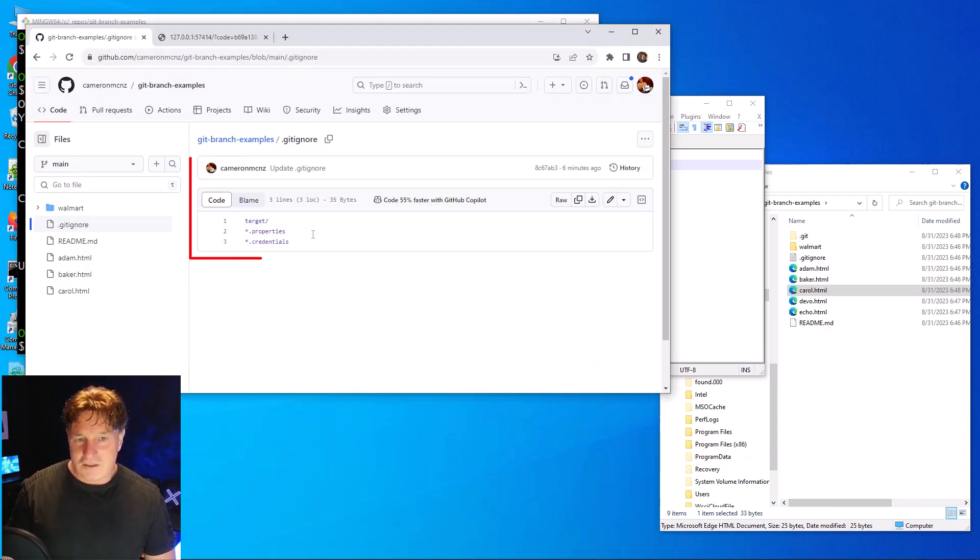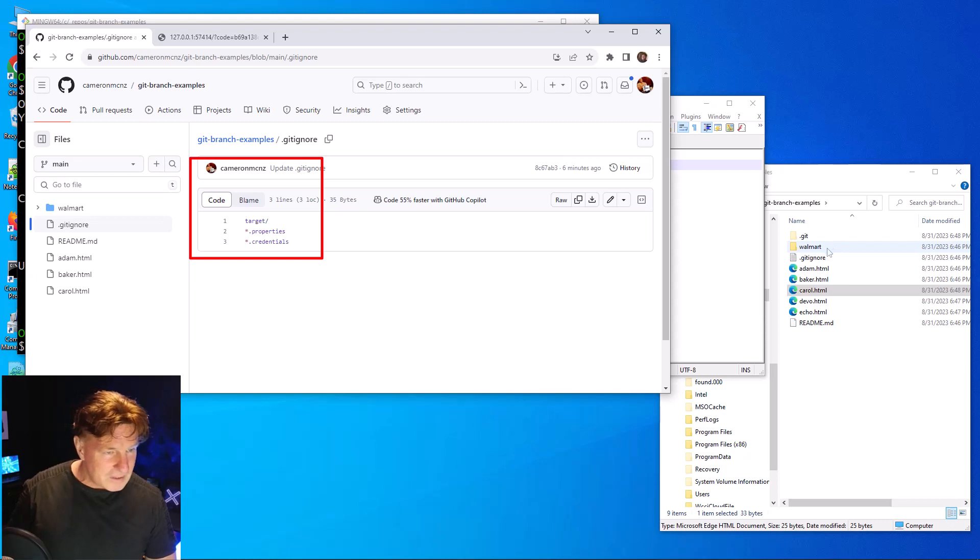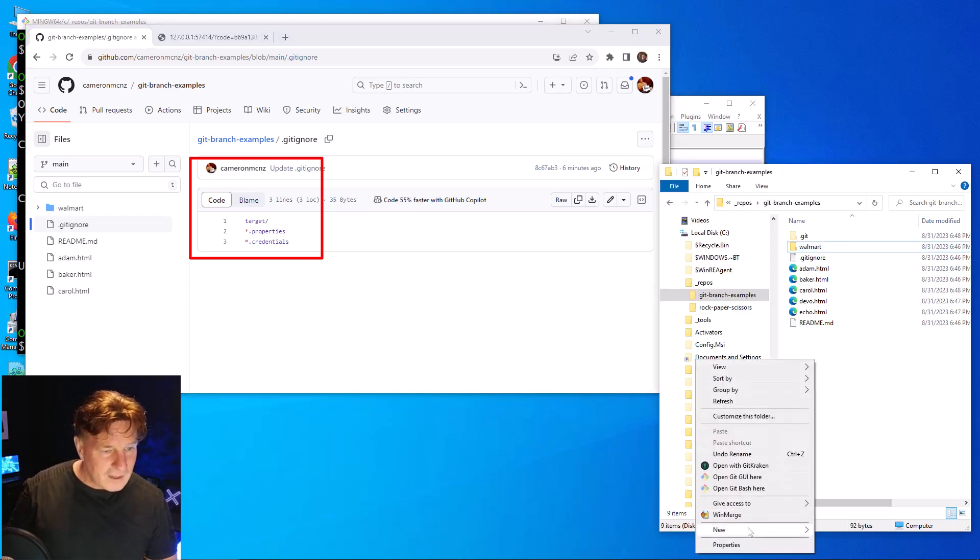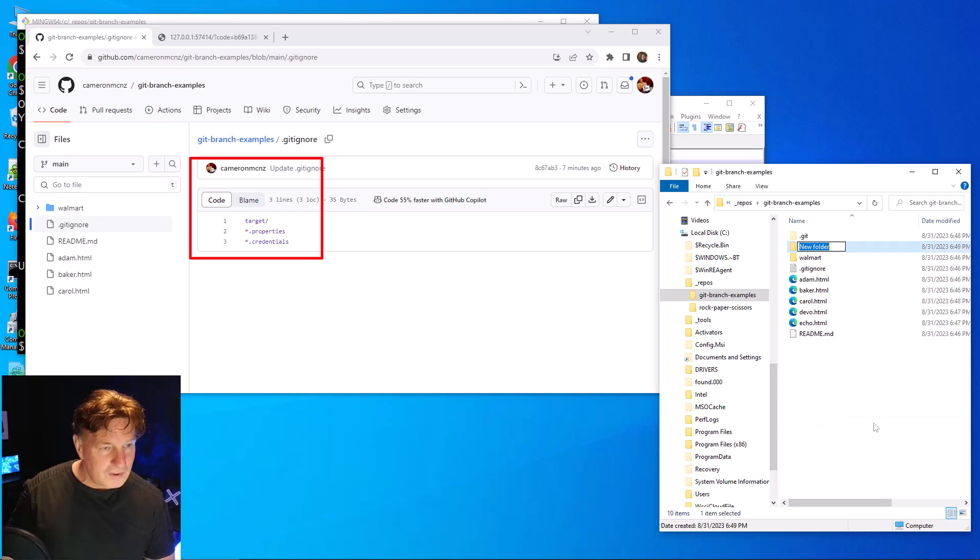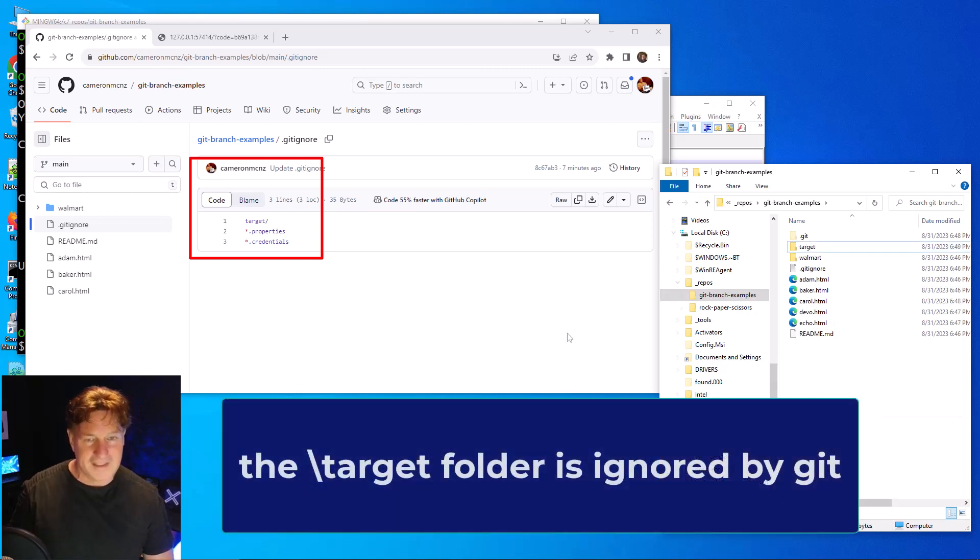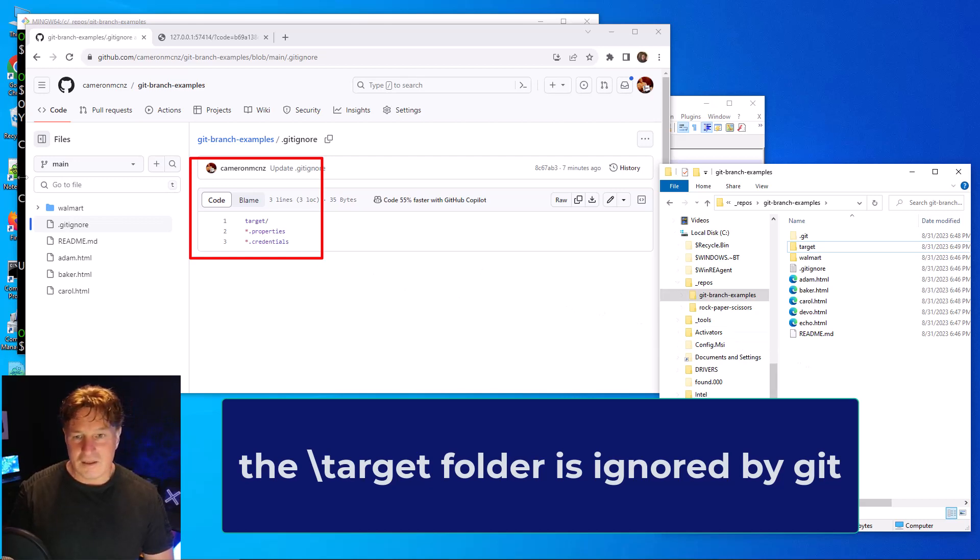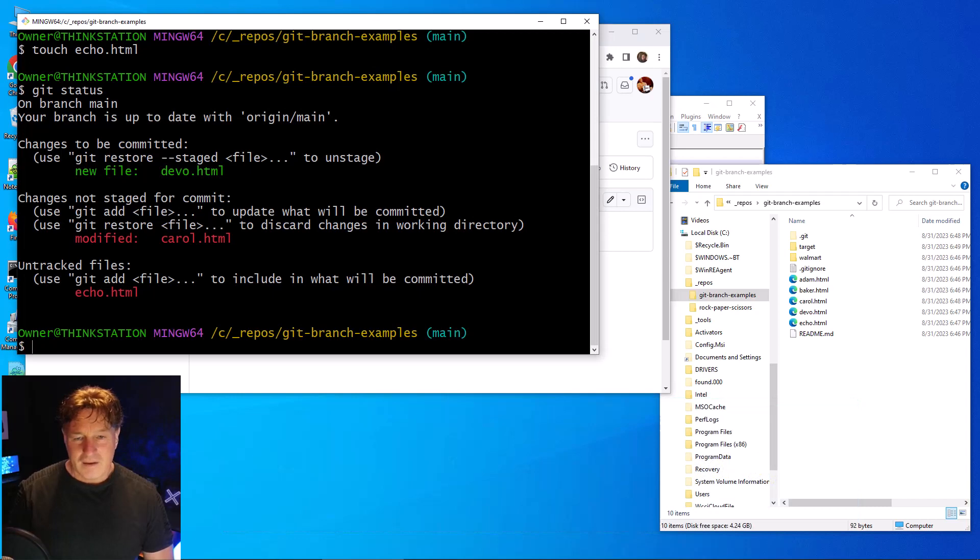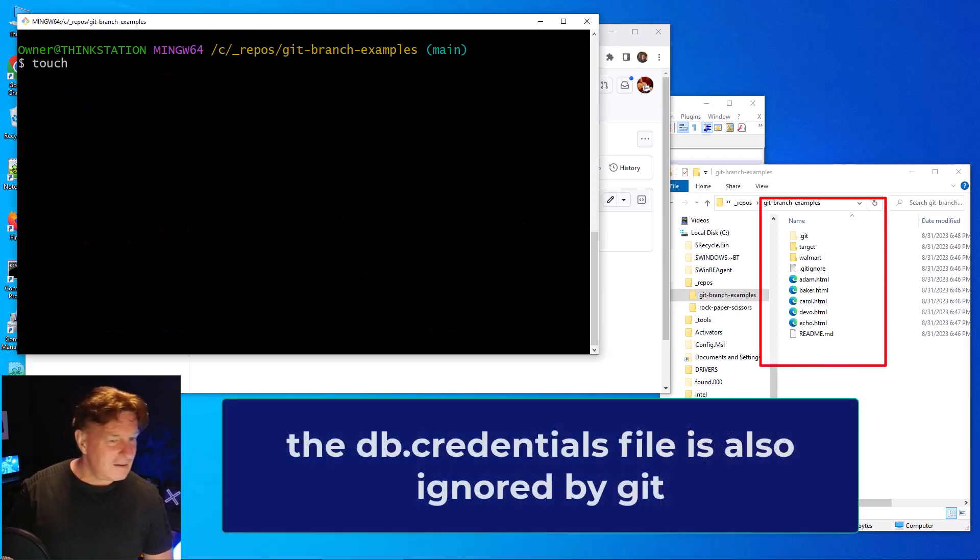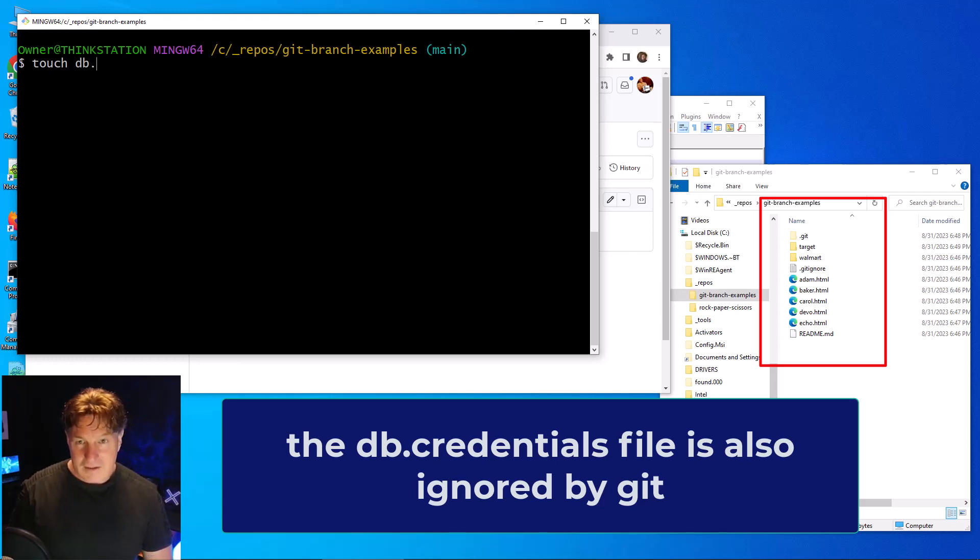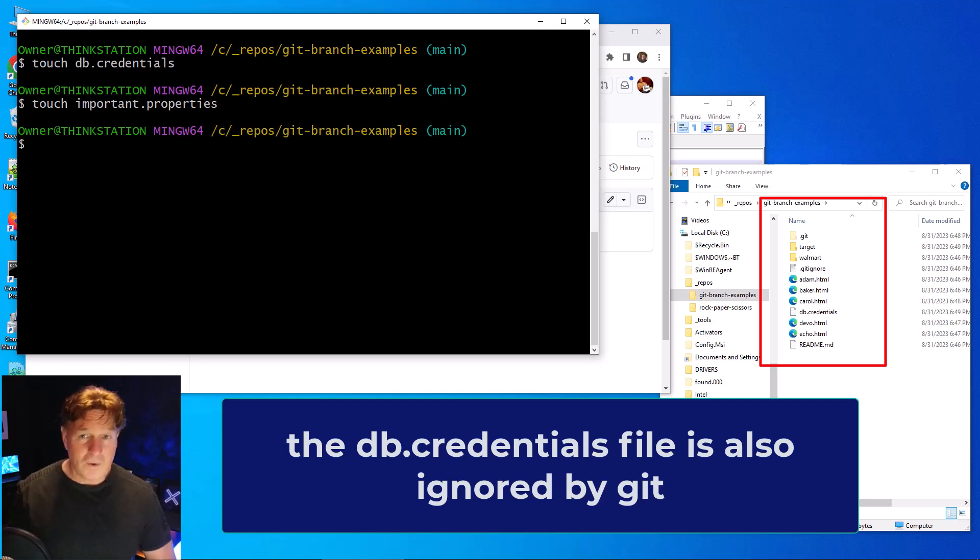Now the gitignore file did mention something about /target and *.properties. I got a Walmart folder there - why not create a target folder as well? So I'll create a target folder. That should be ignored. And anything ending in properties and credentials should be ignored as well. So I'll use that touch command and I'll say we'll touch db.credentials and we'll touch important.properties.